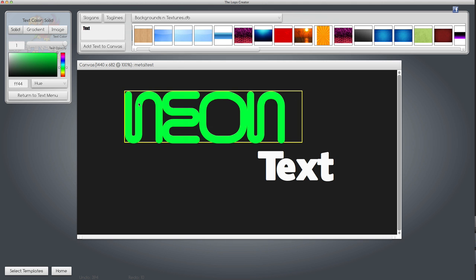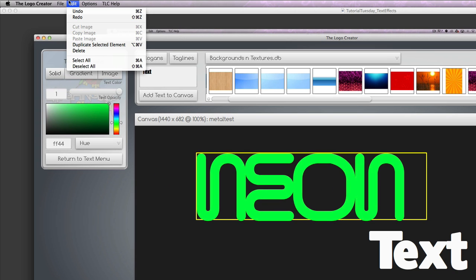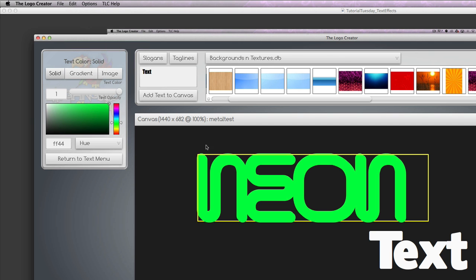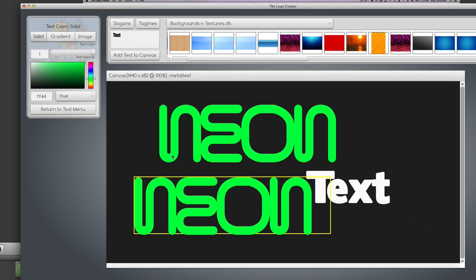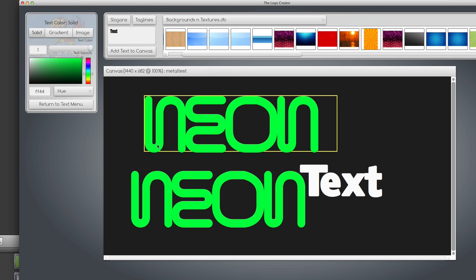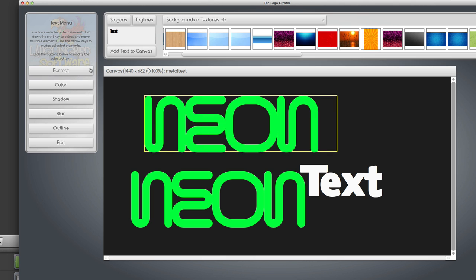We're going to duplicate the text under the edit menu, duplicate selected element. Let's move this out of the way. A neon image would probably be a little bit glowy, blurry. We're going to go back to the main menu, make sure the text is selected.